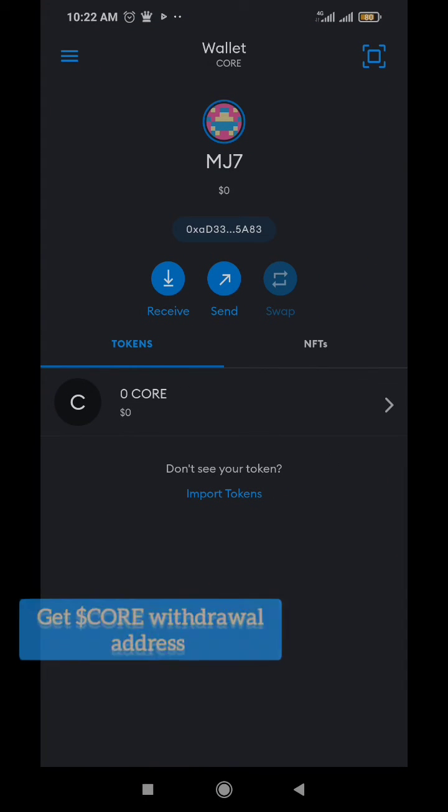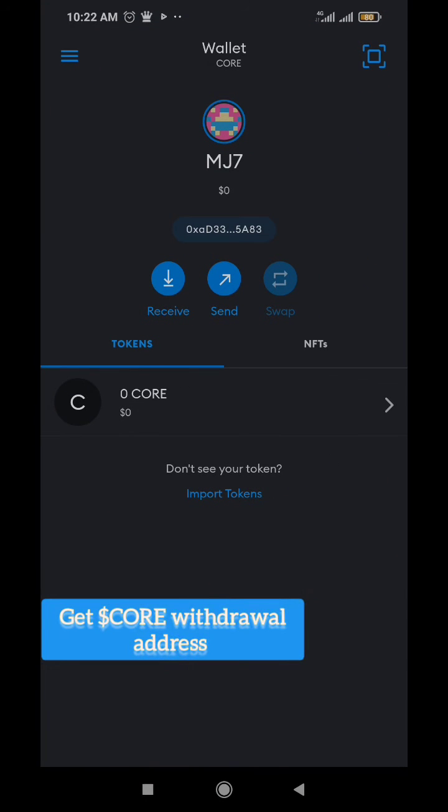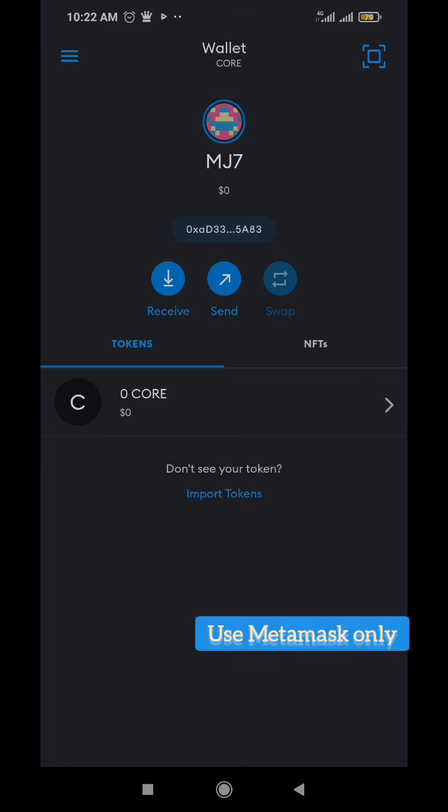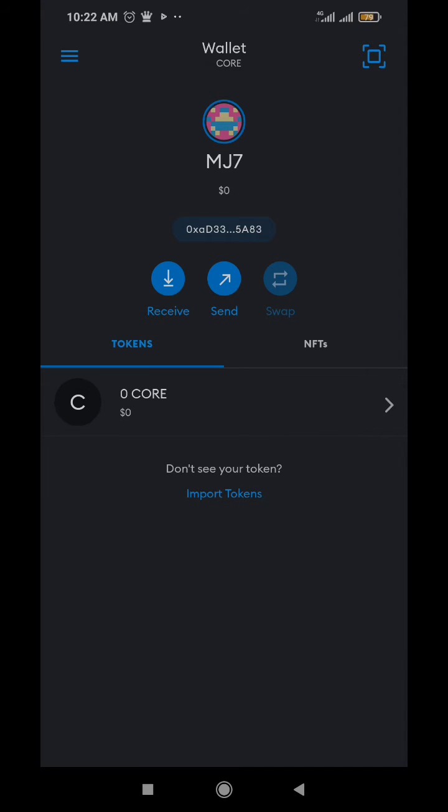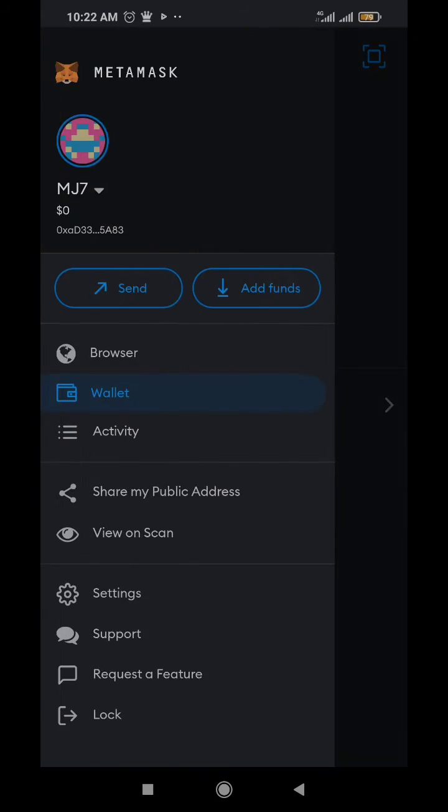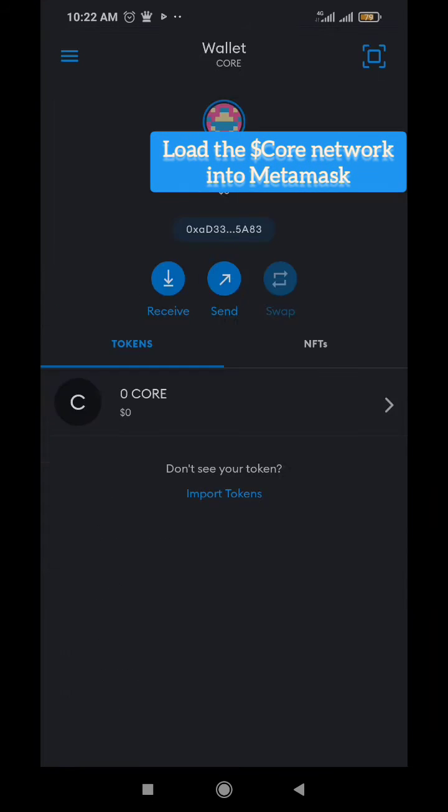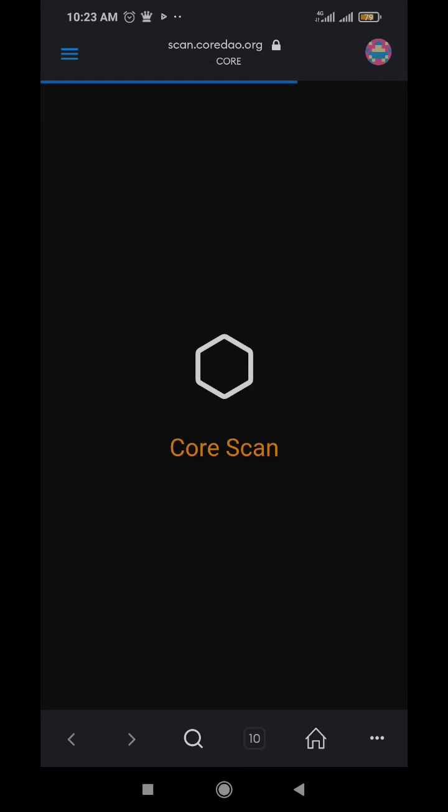Once you're done updating the app, you're going to get your wallet address on MetaMask. I advise not using any wallet address from any exchange. Trust Wallet and MetaMask wallets are supported. First, come to your MetaMask and then come to your browser. I'm going to leave the link in the description - it's scan.coredao.org.